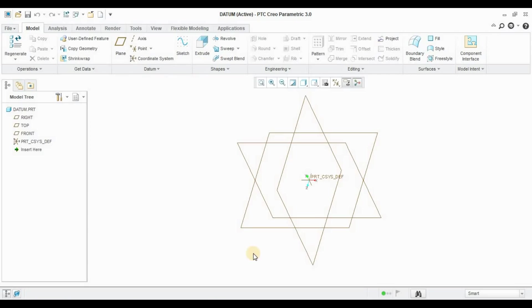Datum Features are majorly used in Assembly, because they are used to change our references or make new references. In Assembly, we basically join two or more parts by taking references — by joining the corresponding planes, axes, or coordinate systems. It is useful mainly in Assembly and also useful to make different types of parts. We will see all four features applied on a single part.